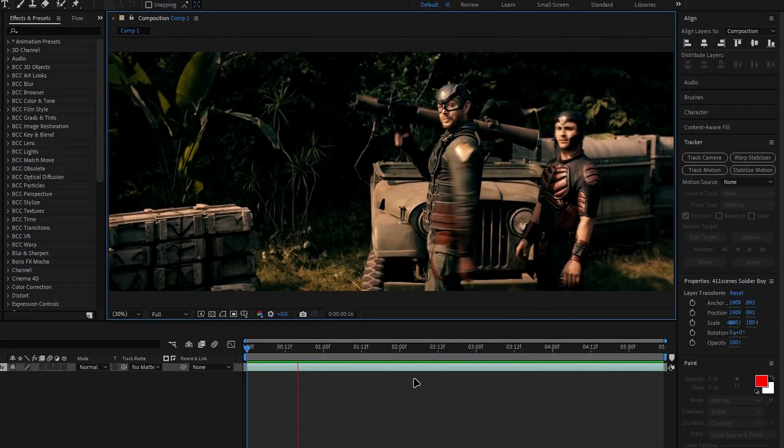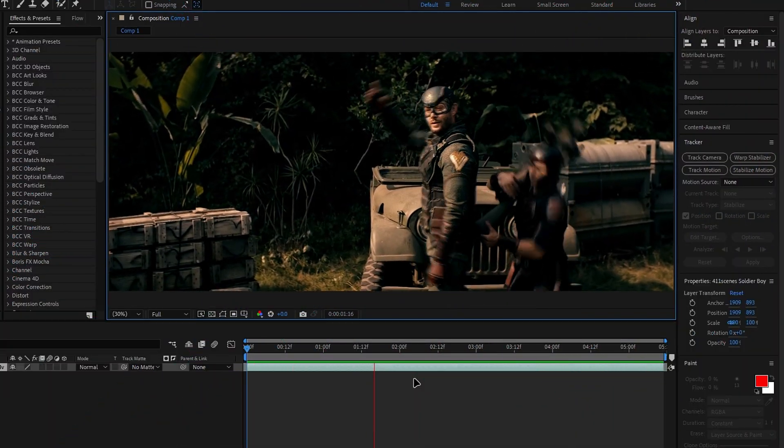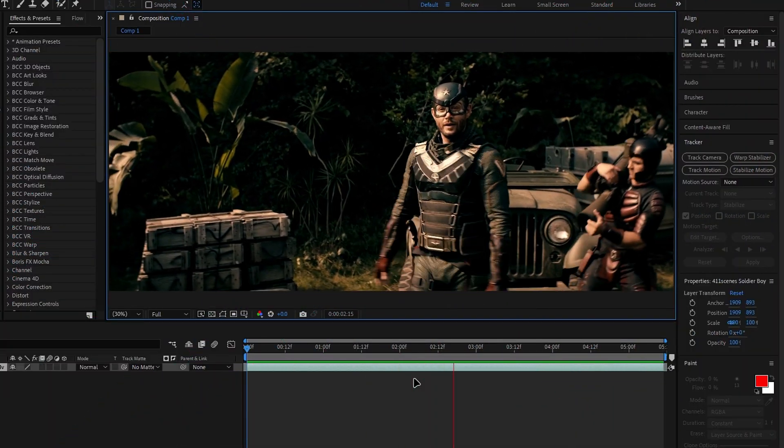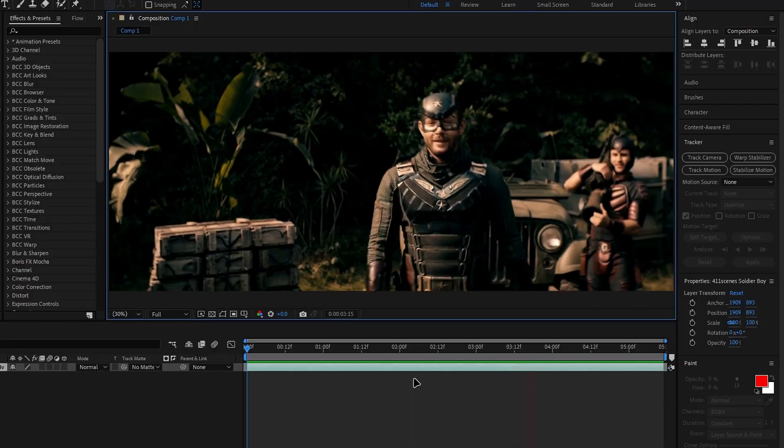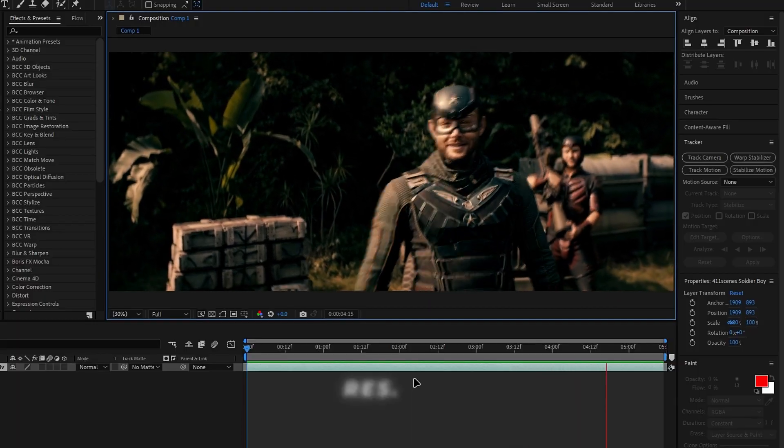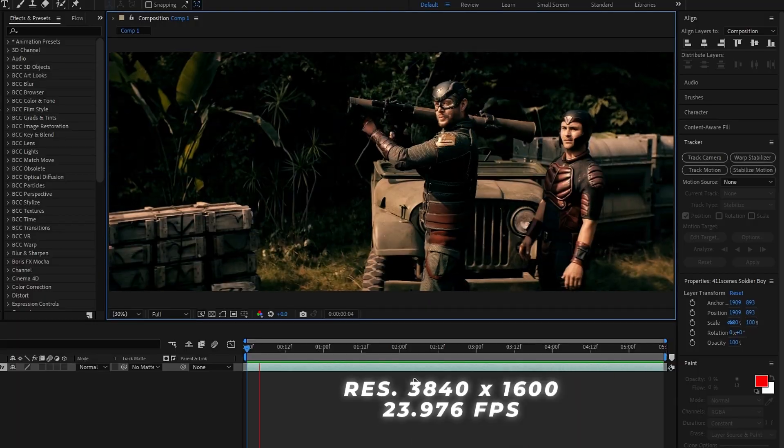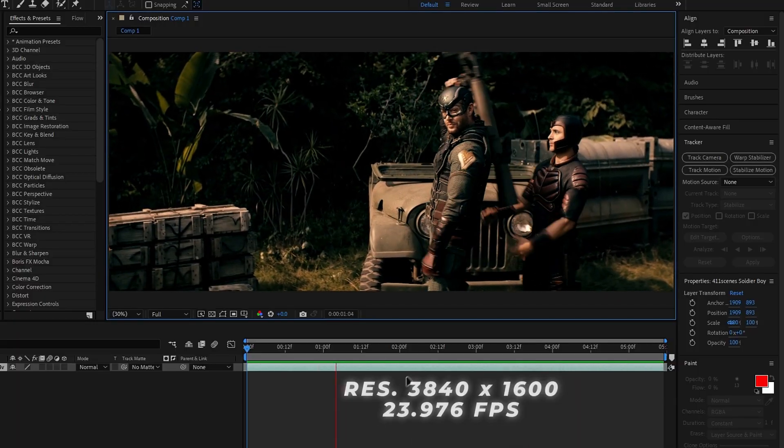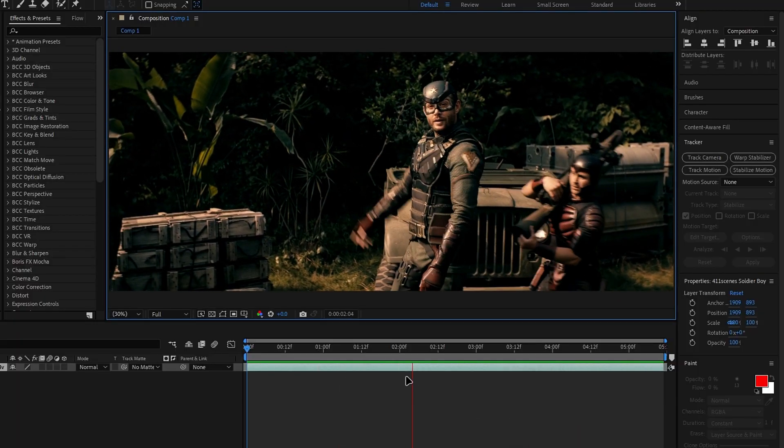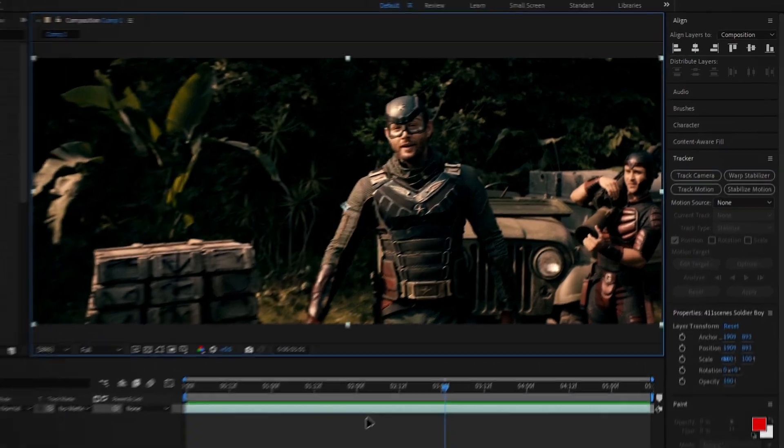Alright guys let's get started. First add your clip to After Effects. Here's the clip I'm using, it's in its original resolution and frame rate. Now let's dive into face tracking.